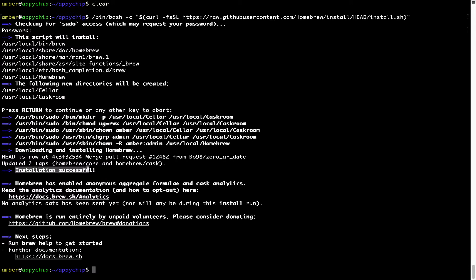As this message here says, installation successful. So that's it, Brew is successfully installed on your Mac now.